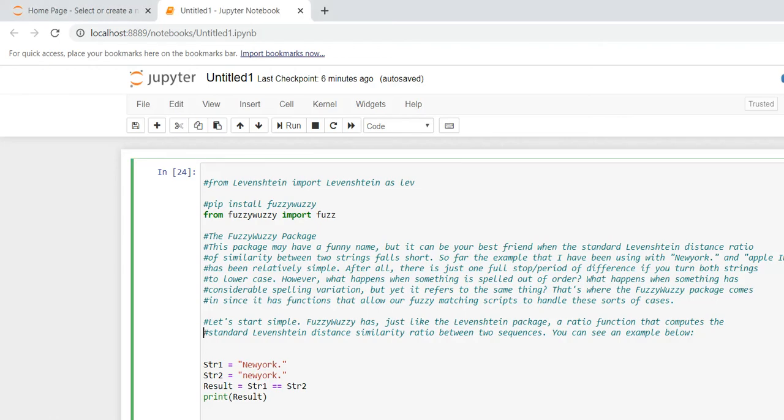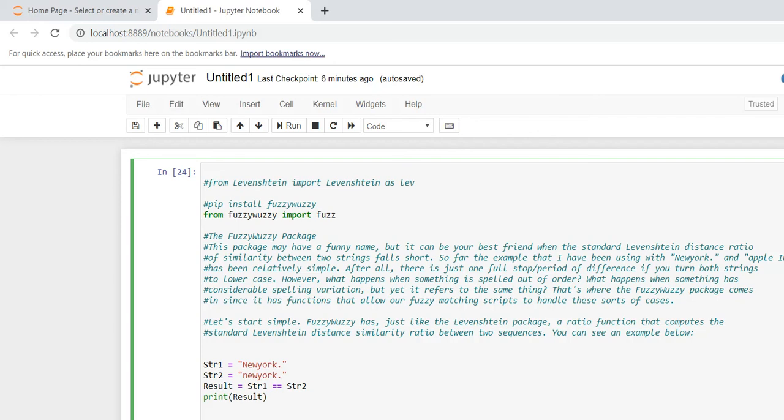I am using fuzzywuzzy to achieve this. This one also - we have one more method available, that is Levenshtein distance calculator package. So here, this is fuzzywuzzy and Levenshtein is also available, but as of now I'm not using Levenshtein. For later videos I will describe on it.